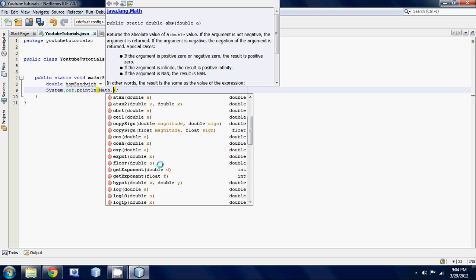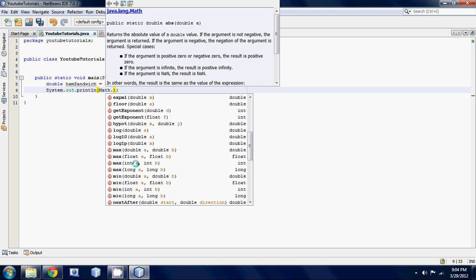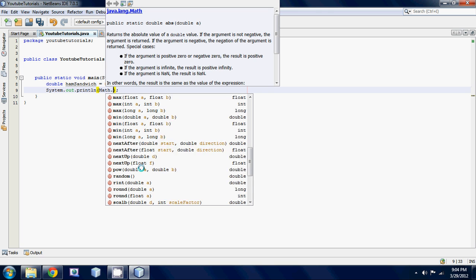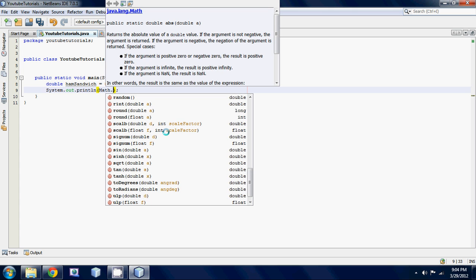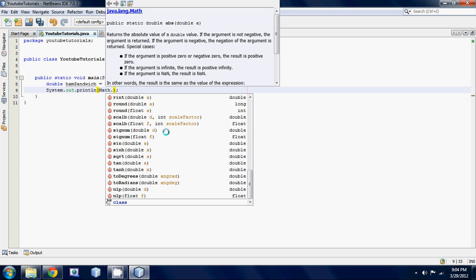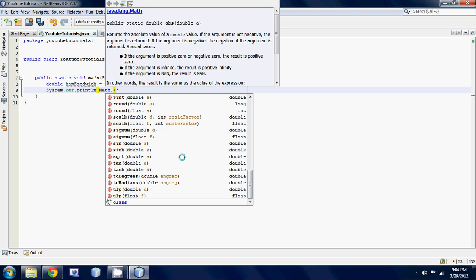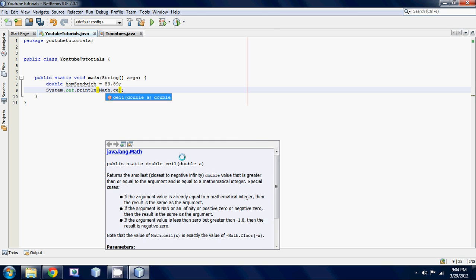There's a bunch like log, it takes the log of that number. A whole bunch of stuff like power, so you could take the power. You'd type in your base and then you type in your exponent.